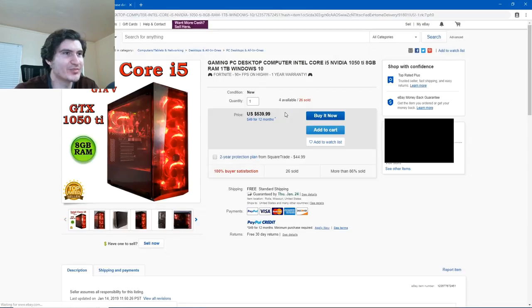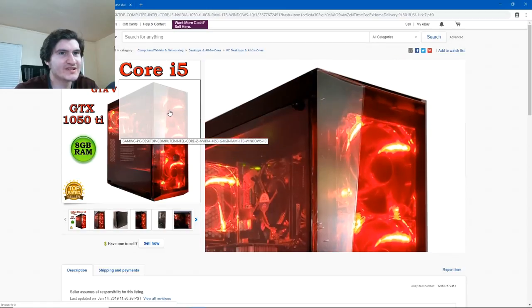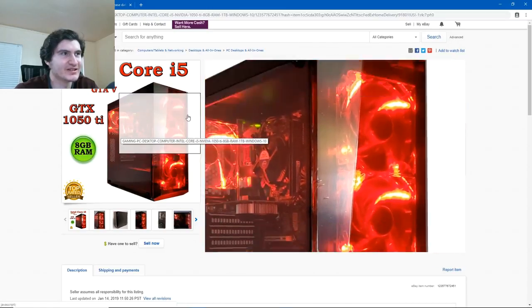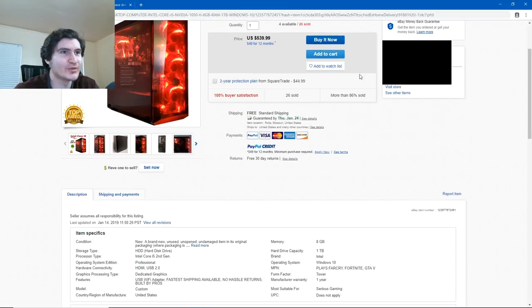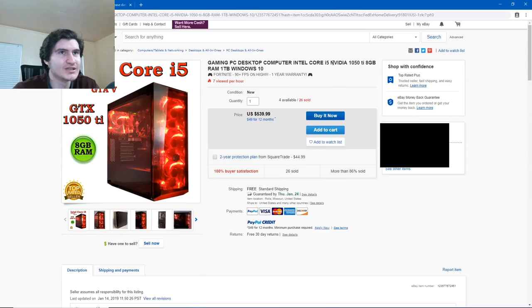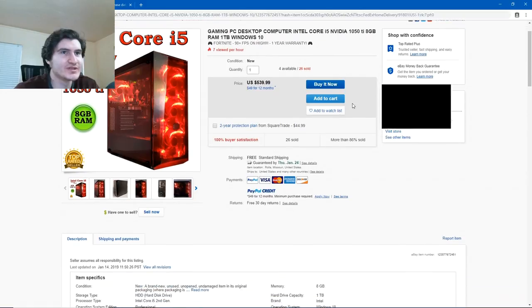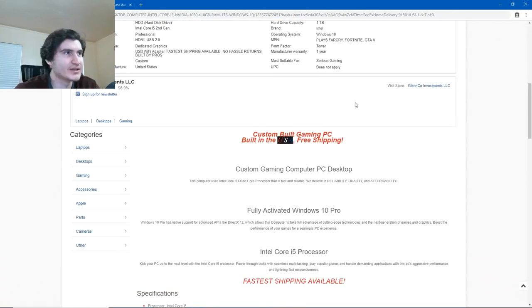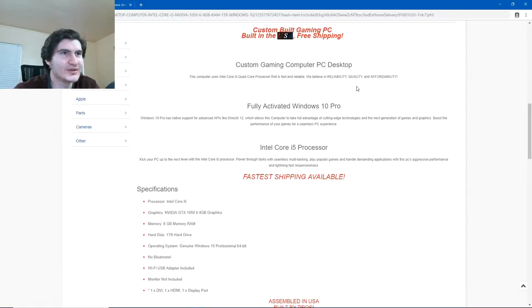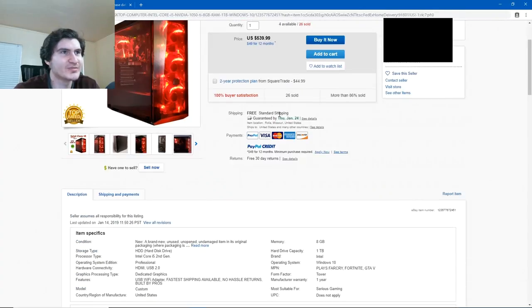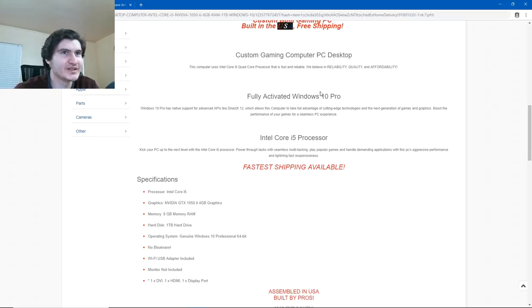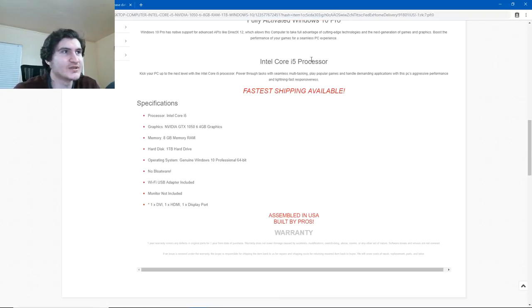Let's take a look at this one, because I'm pretty sure they're gonna be paying more attention to the RGB stuff, the fans here. I have to read the feedback one of these days, but I don't want to make this video 20 minutes long. So, it has a Core i5, NVIDIA 1050 Ti, 8GB of RAM, 1TB Windows 10. We believe in reliability, quality, and affordability. How much is this thing? 540 bucks plus free shipping. Fully activated Windows 10 Pro. That doesn't mean anything. You can get Windows 10 Pro for $12 on SCD key. I made a video about it.